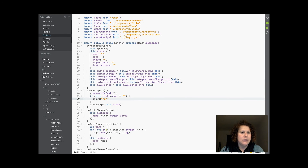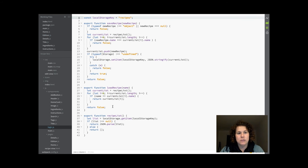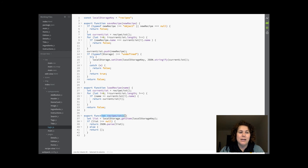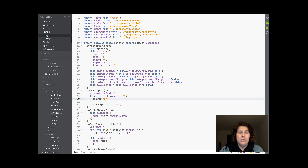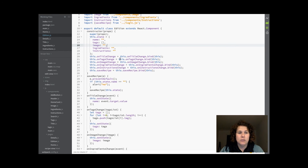I created an additional file, logic.js, in which I gather three functions: save recipe, load recipe, and recipe list — which I use later by importing the function I need from logic.js. And I created the constructor.